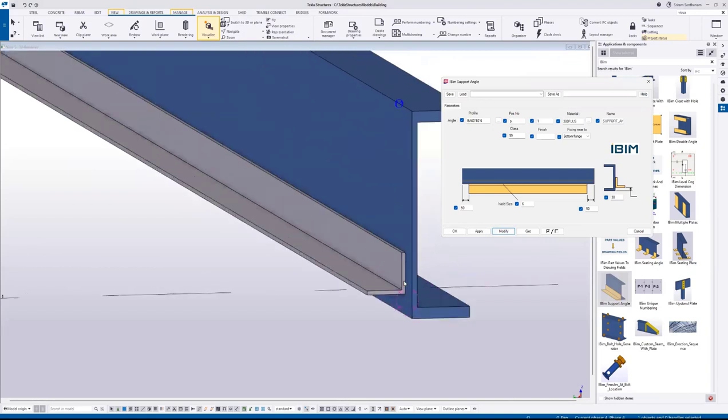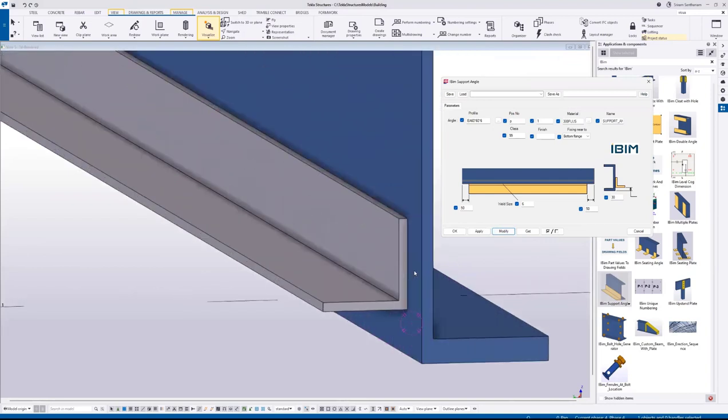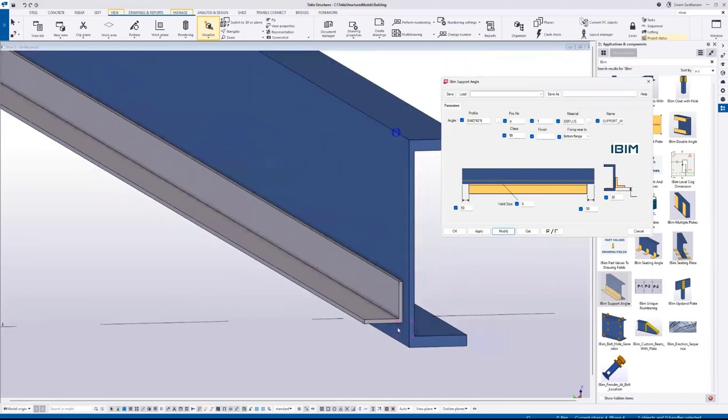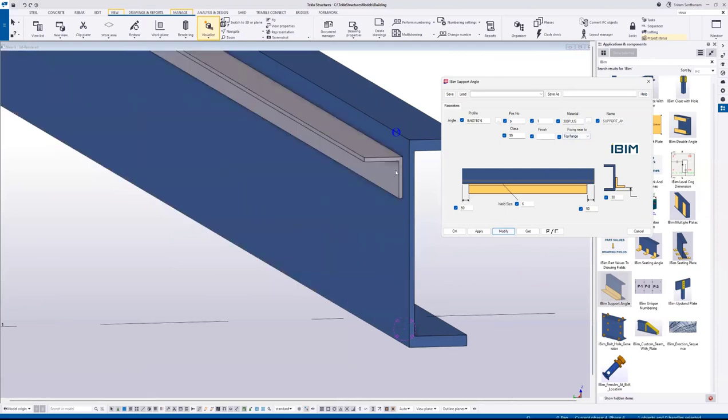By default, it actually places the angle at the bottom, but if you want to change this one to top, open this drop down list and select top flange and modify.